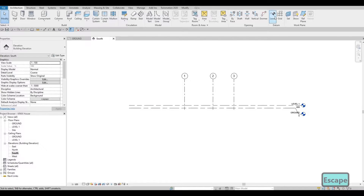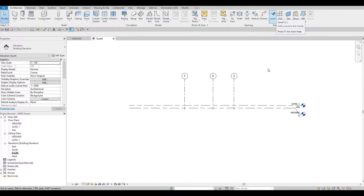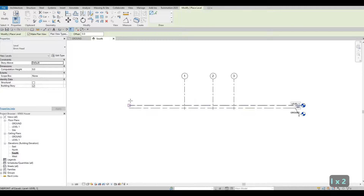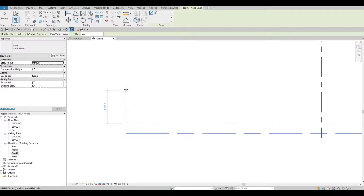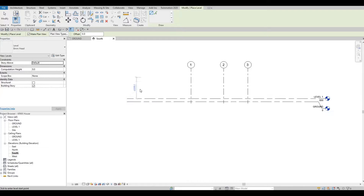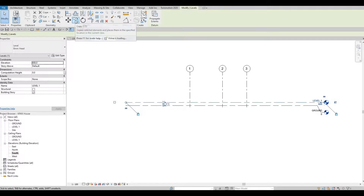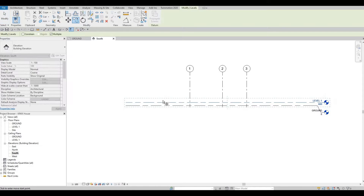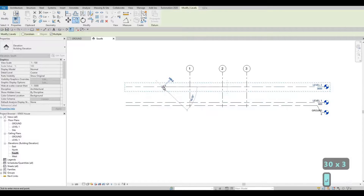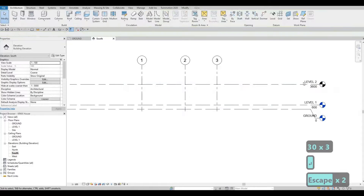I want to add a level. You can go to Architecture, select Level, or type LL. Instead of manually estimating height, select Level 1, select Copy, grab it and pull it up — type 3000 for the height and press Enter. Now we have Level 2. We could add another level which will be the roof — we'll call it Level 3. Copy again, grab it, and type another 3000 for the height.